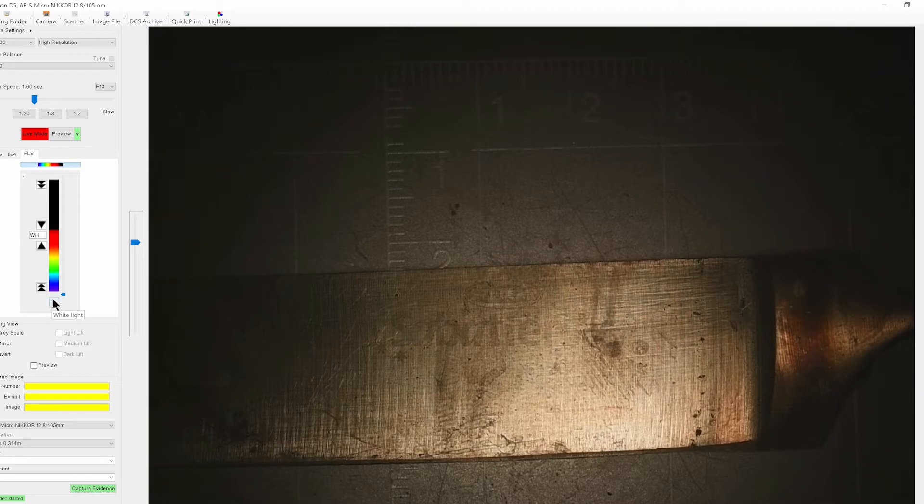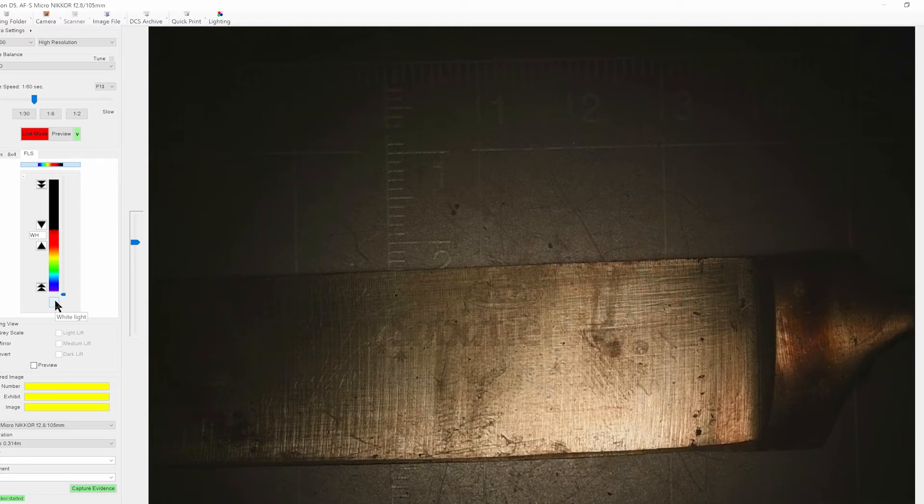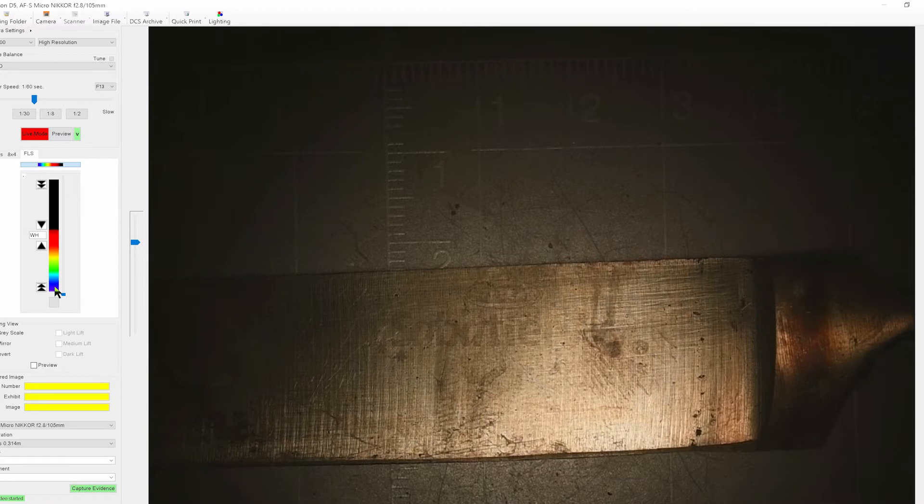Now what we can also do is one of the options is you have full spectrum analysis on the DCS-5. So we can use white light but we can also use a range of colors from the UV through the visible and even into the infrared.